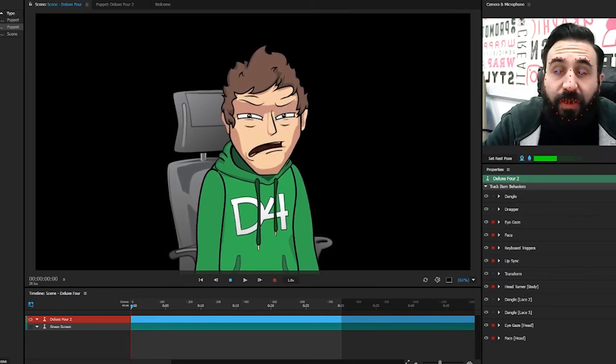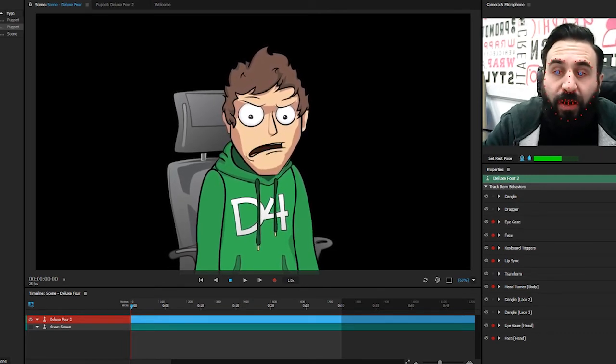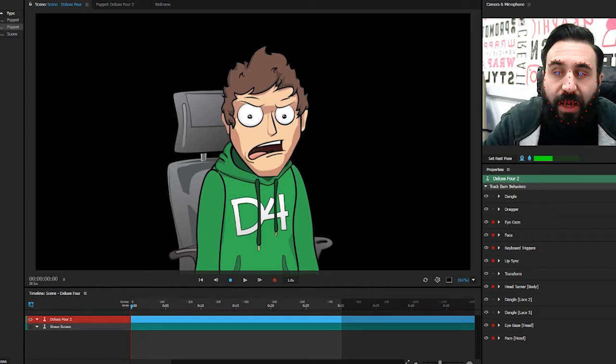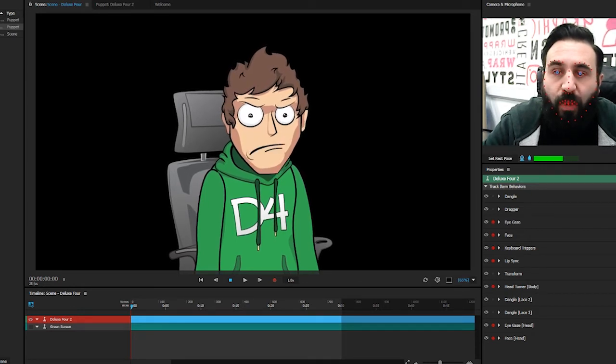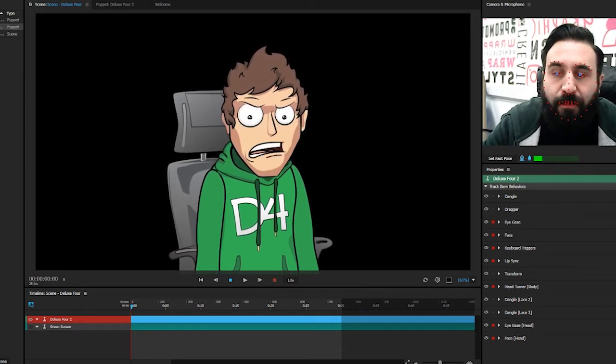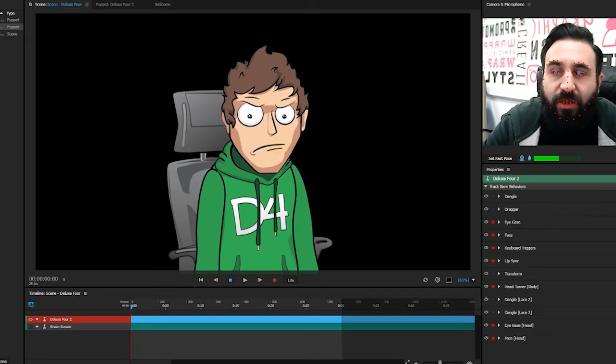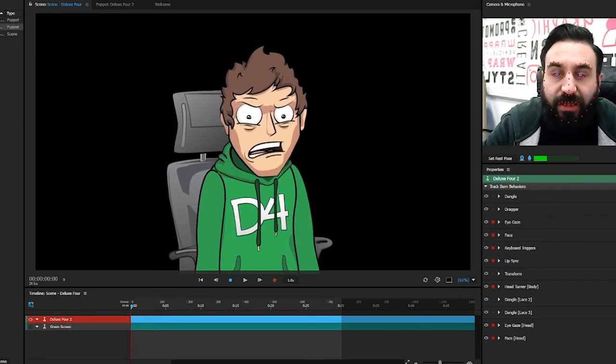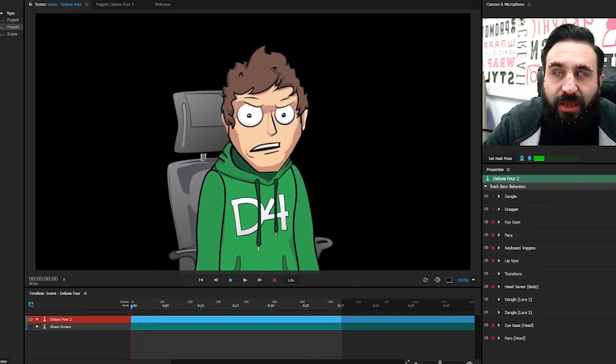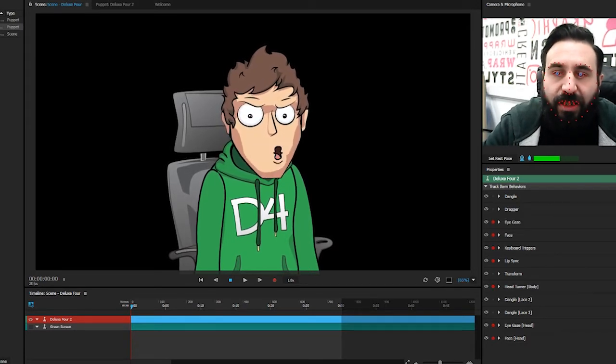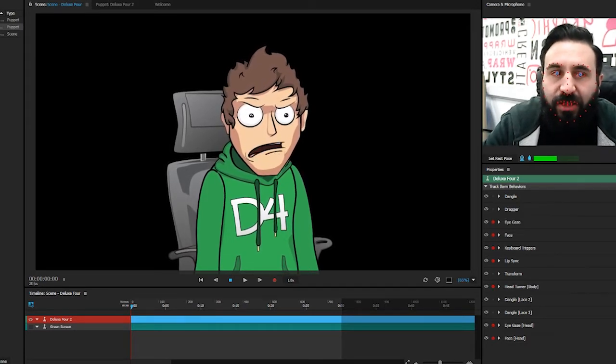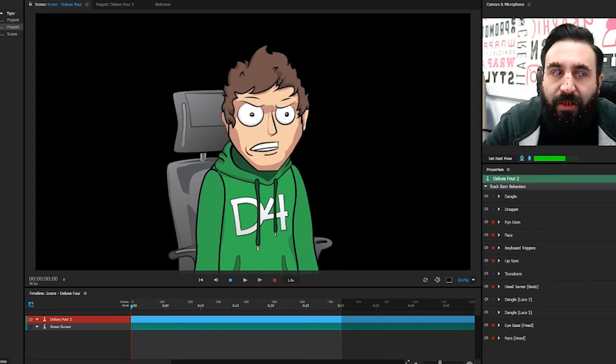We've been doing some puppets for online gamers and they've been having the issue of when they're playing a game they can't use the keyboard triggers to set the animations for characters.